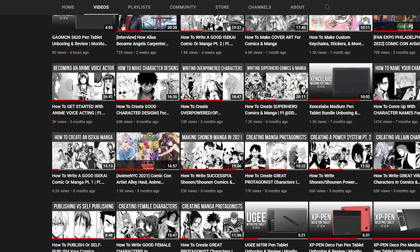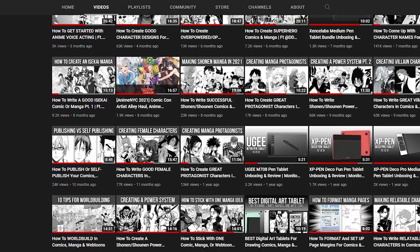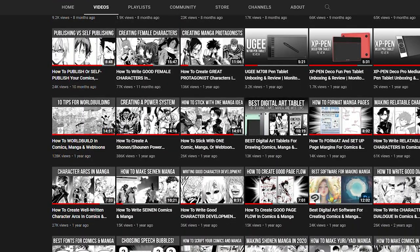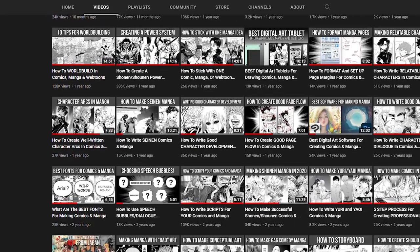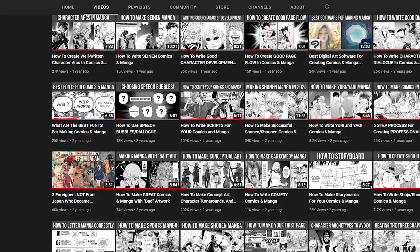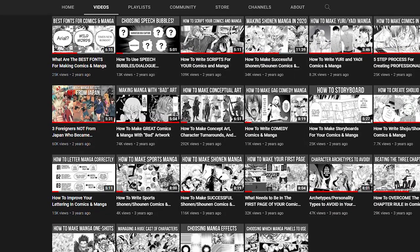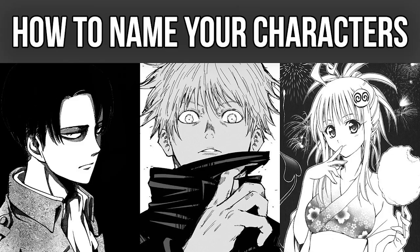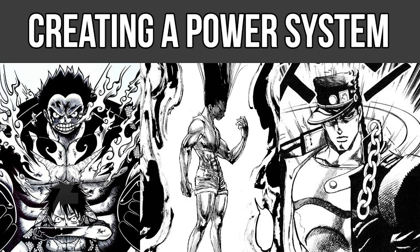How's it going everyone? Welcome back to Monitor Comics, the channel where we create comics and manga. If this is your first time checking out my YouTube channel, I hope you can check out some of my other videos after you finish watching this one. We have already covered a ton of cool topics like how to script your manga, how to name your original characters, and how to create shounen power systems.